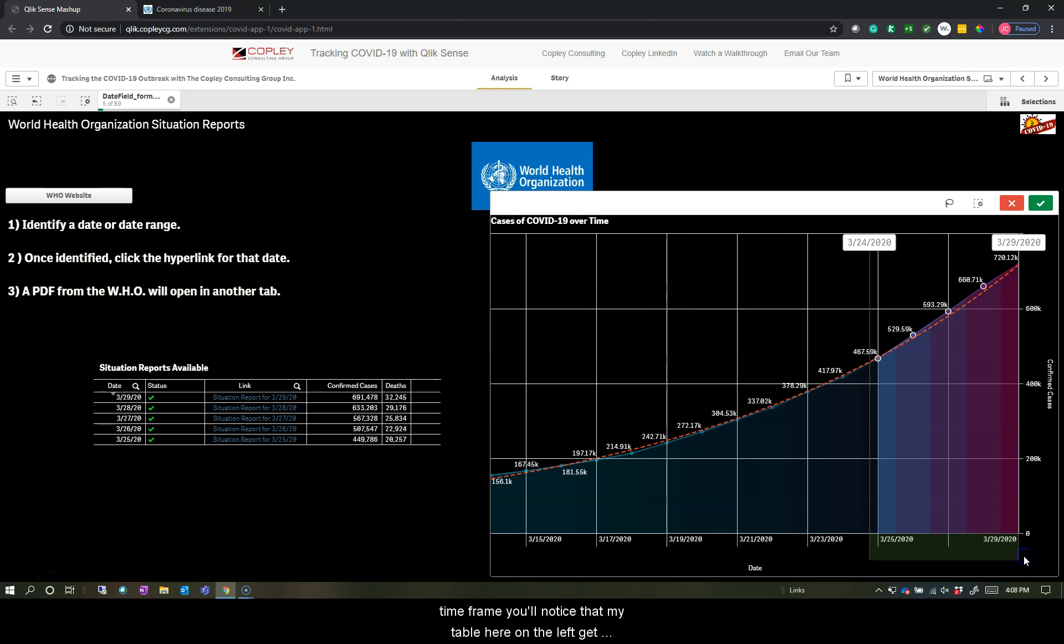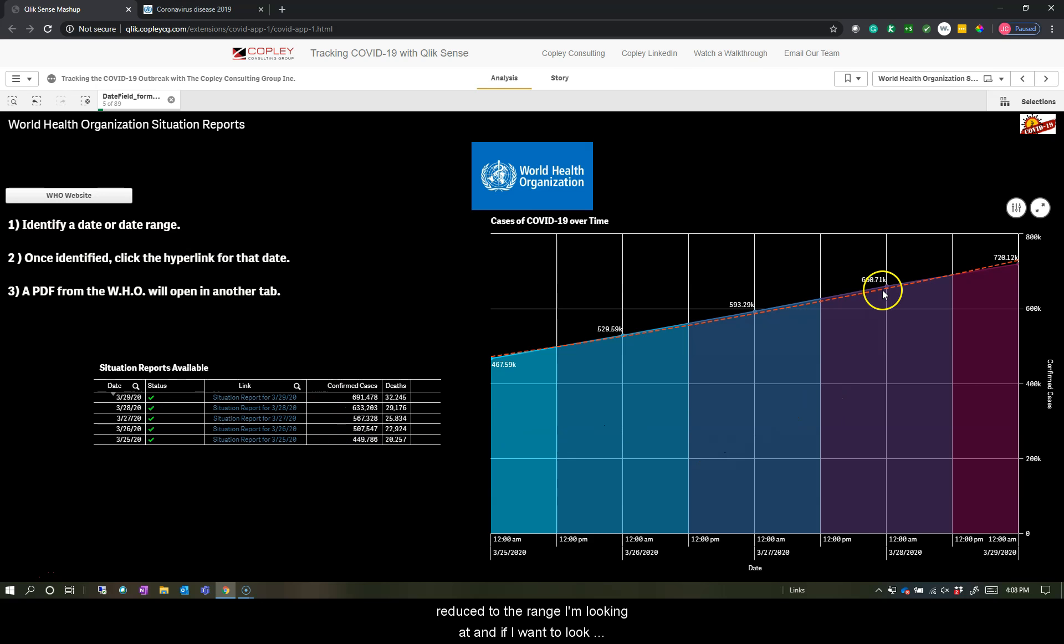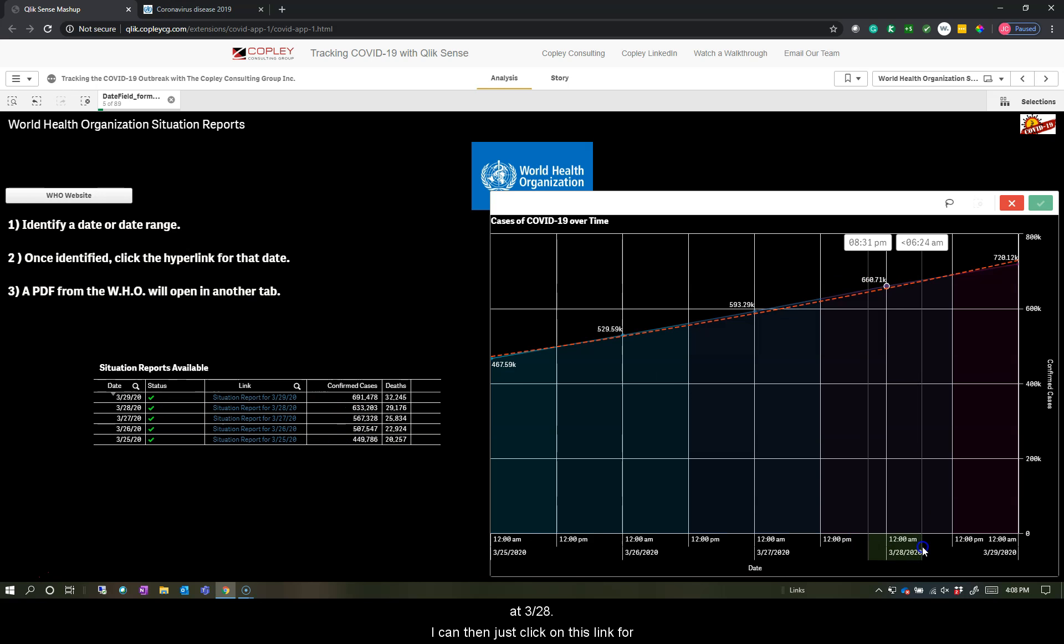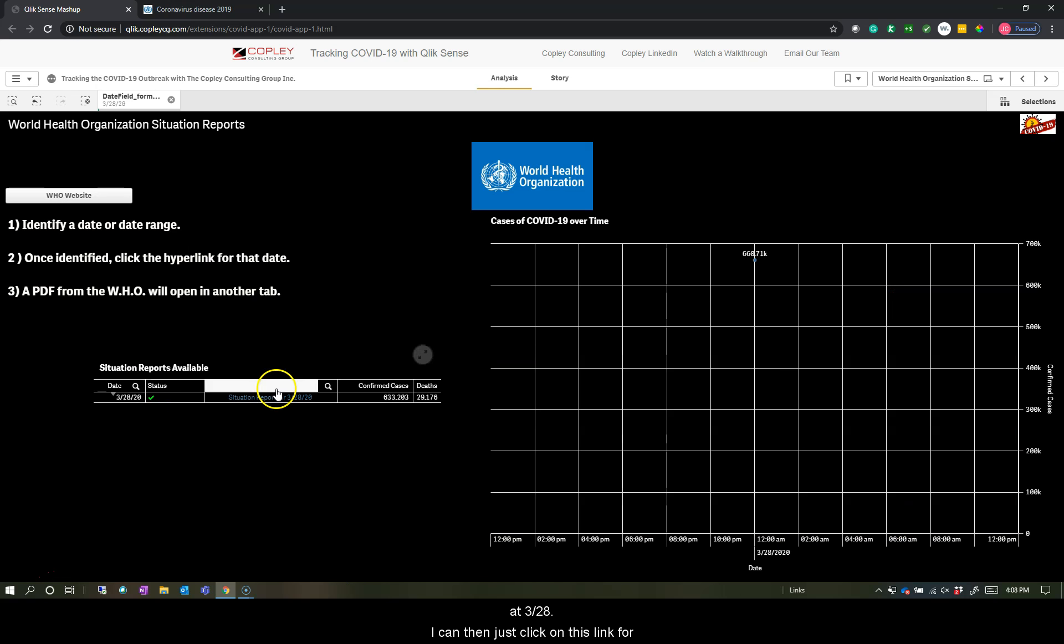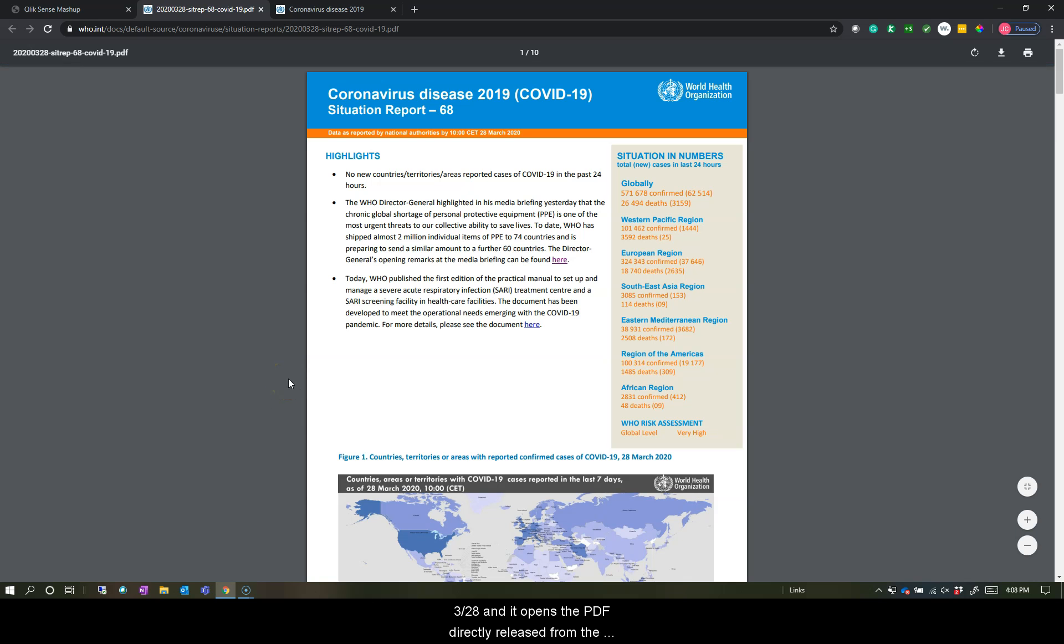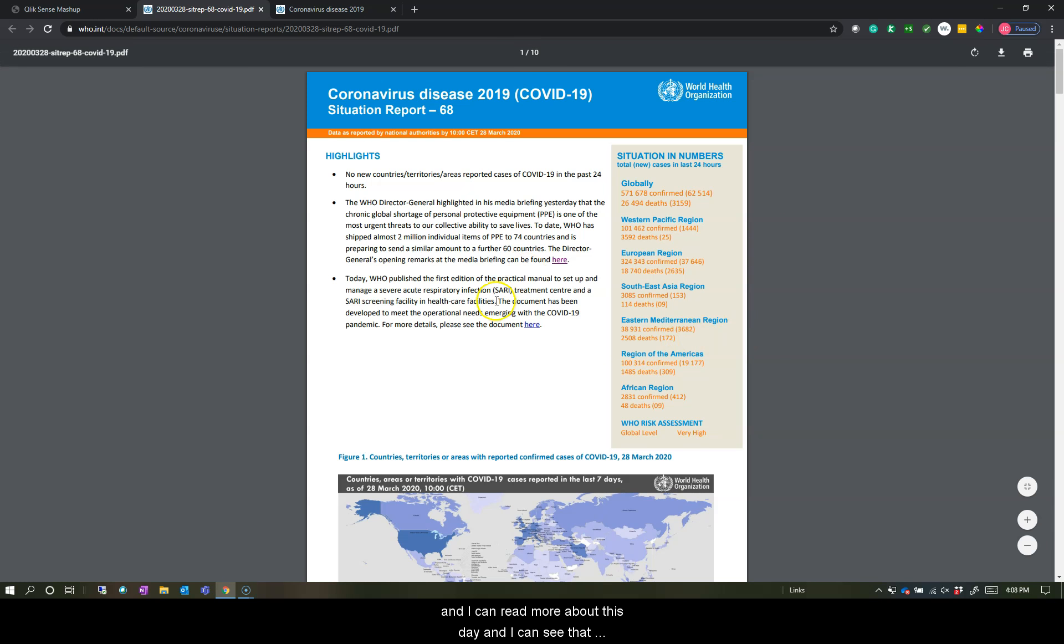So as I make selections and drill into maybe a specific time frame, you'll notice that my table here on the left gets reduced to the range I'm looking at. And if I want to look at 328, I can then just click on this link for 328 and it opens the PDF directly released from the WHO health organization. And I can read more about this day and I can see that this is in fact March 28, 2020.